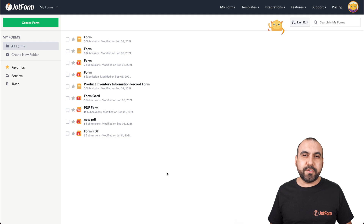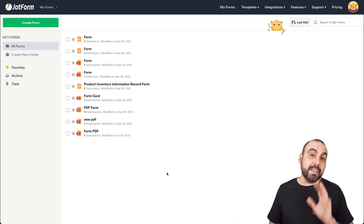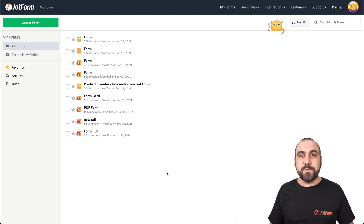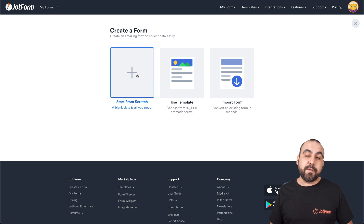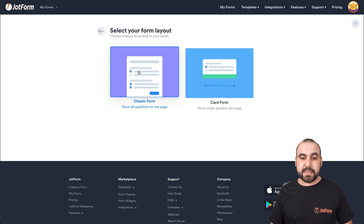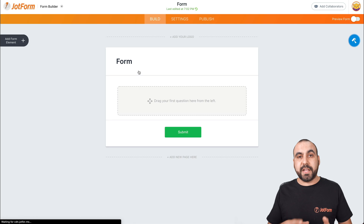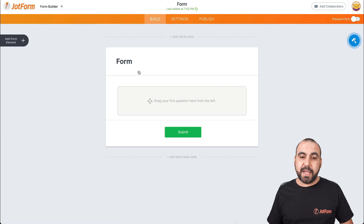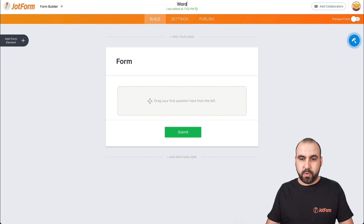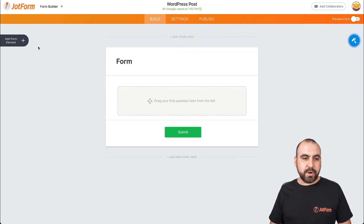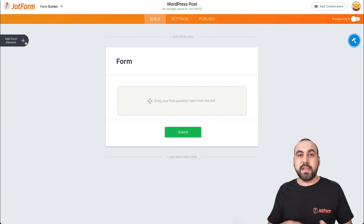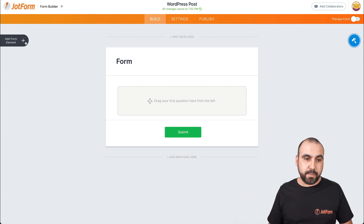This is our JotForm dashboard. Let's get started by creating a brand new form. We're going to start from scratch and select classic form. You can also select card form if you like. Now we're going to rename this form — we're going to call it WordPress post.